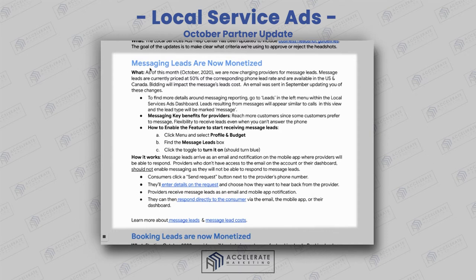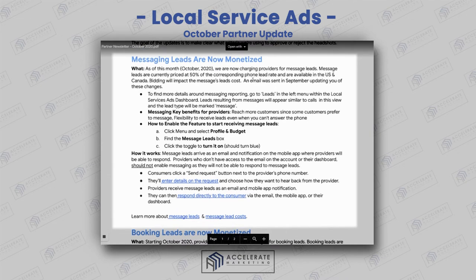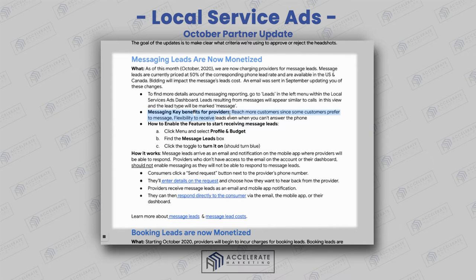Messaging leads are now monetized as of October 2020. Message leads are currently priced at 50% of the corresponding phone lead rate. So if you have a chance to turn on message leads and you have a way to receive these messages — through either the app, the dashboard on desktop, or through email — it's crazy not to turn this on, because some people just want to communicate via messages. This gives you a significant discount on those lead costs. 50% off the corresponding phone lead rate is really, really good. One of the key benefits is that you get to reach more customers, and some customers simply prefer to message.